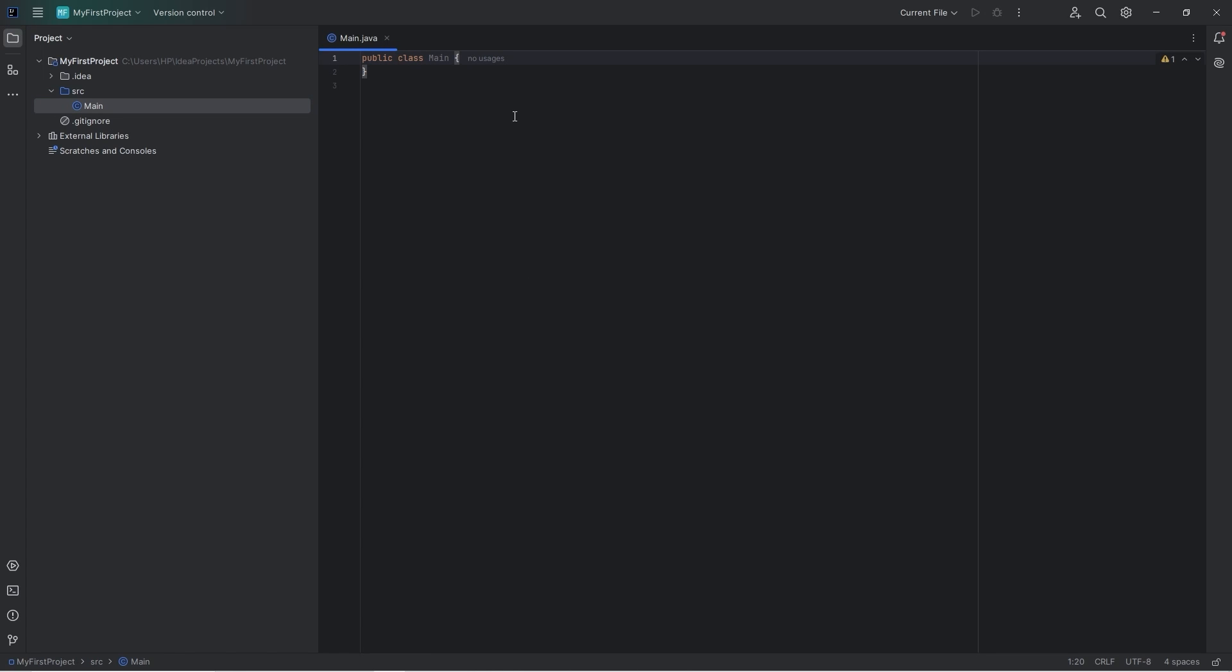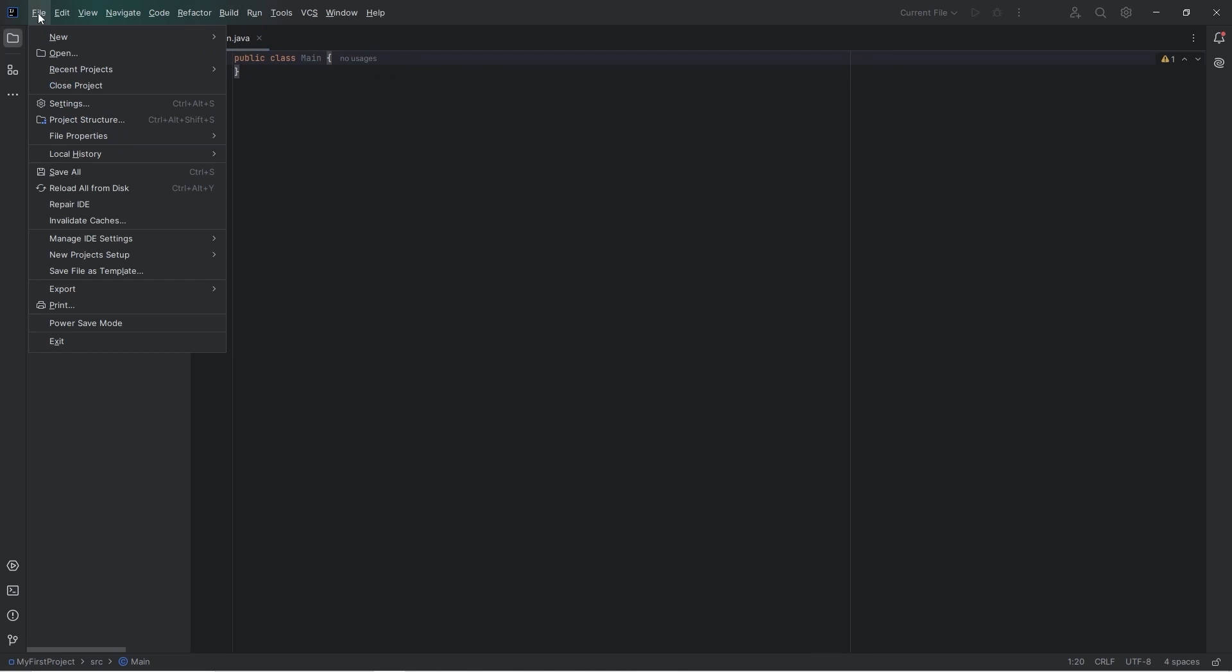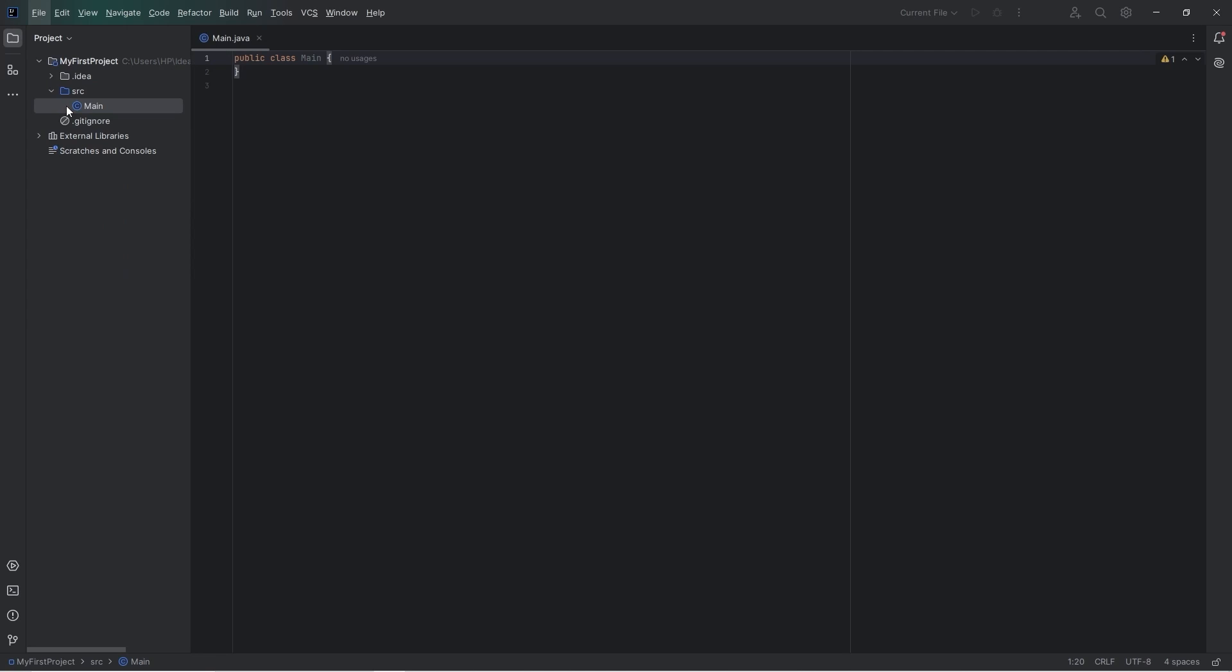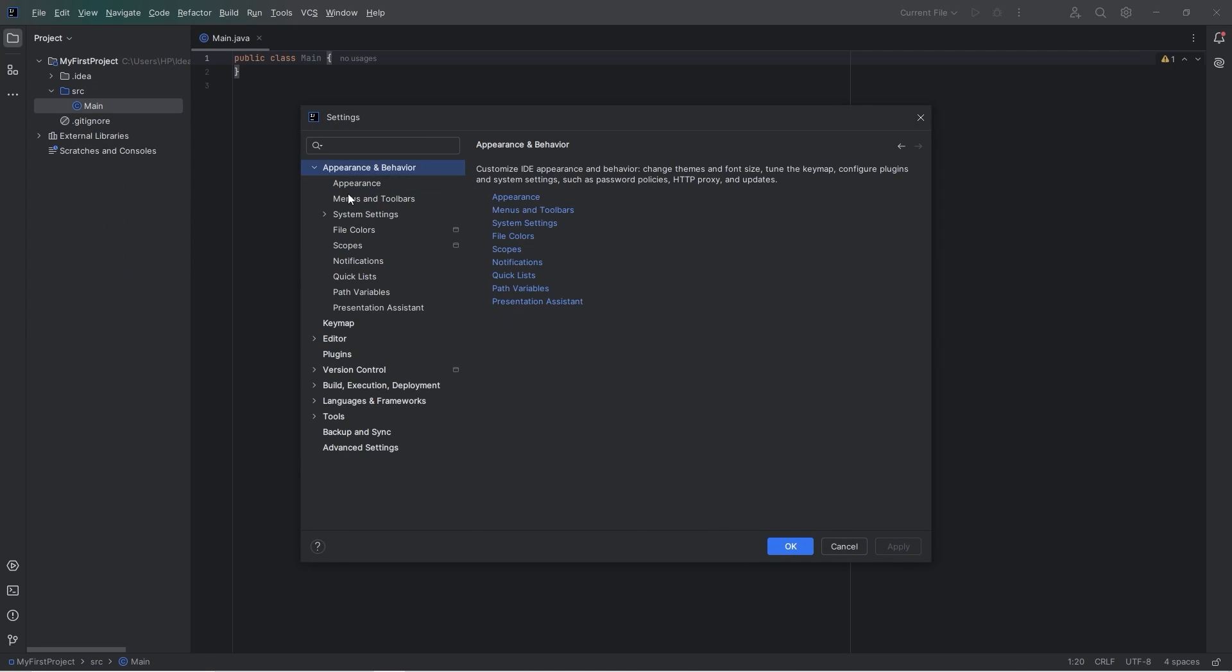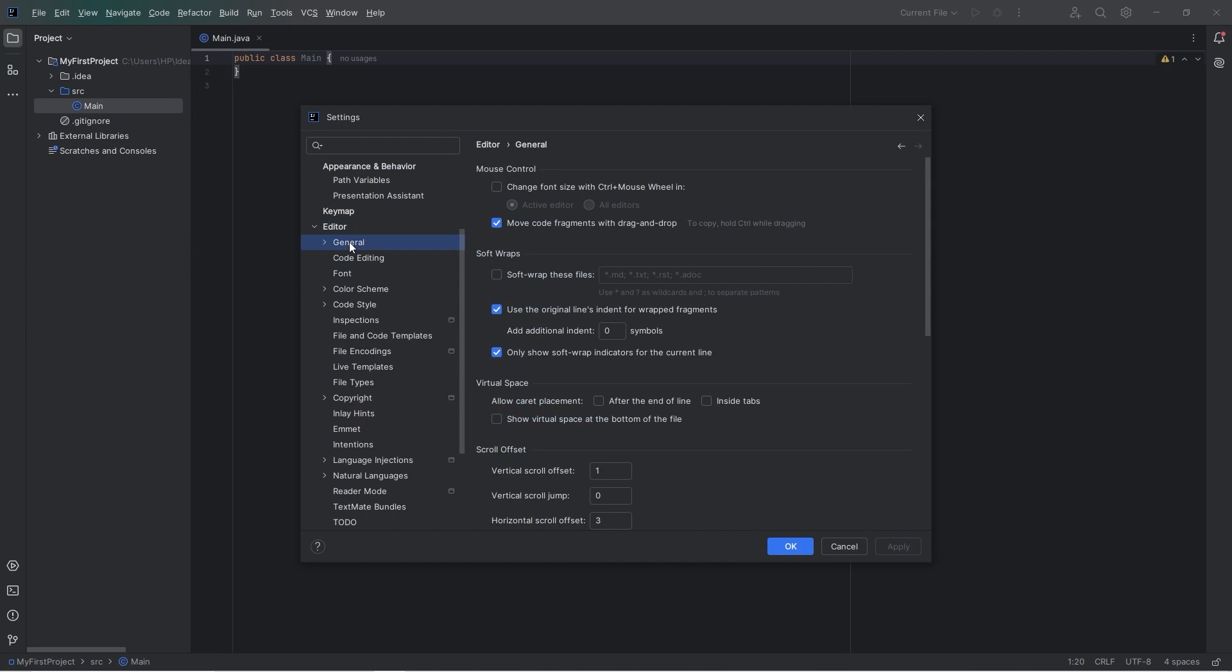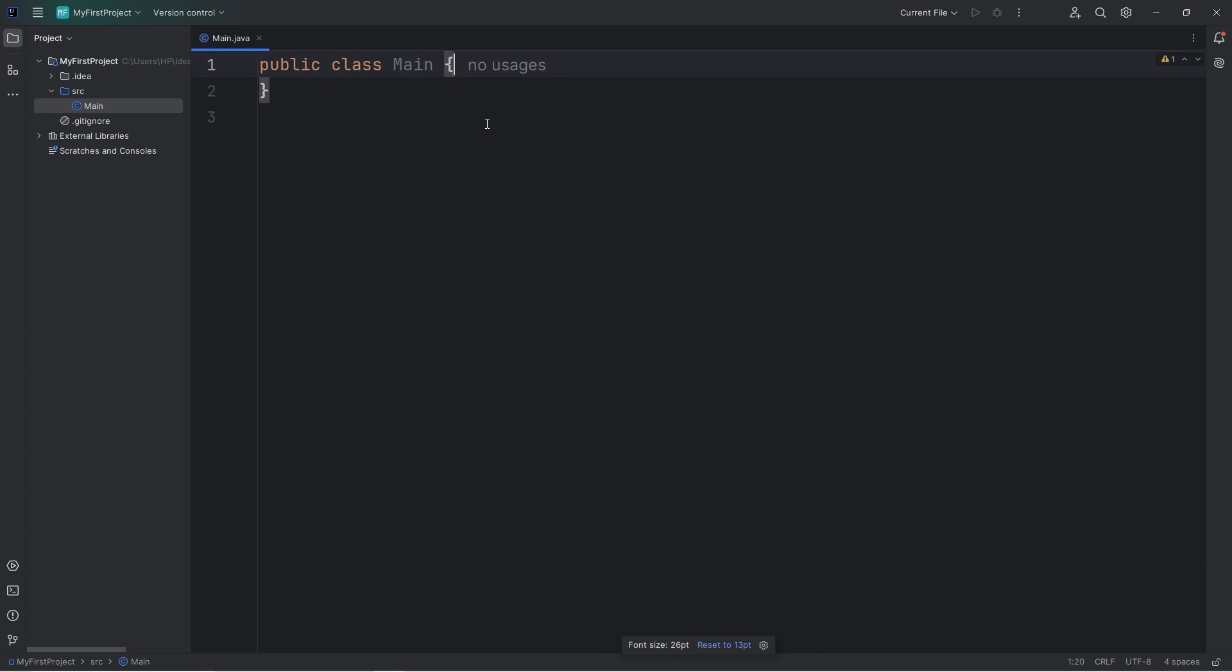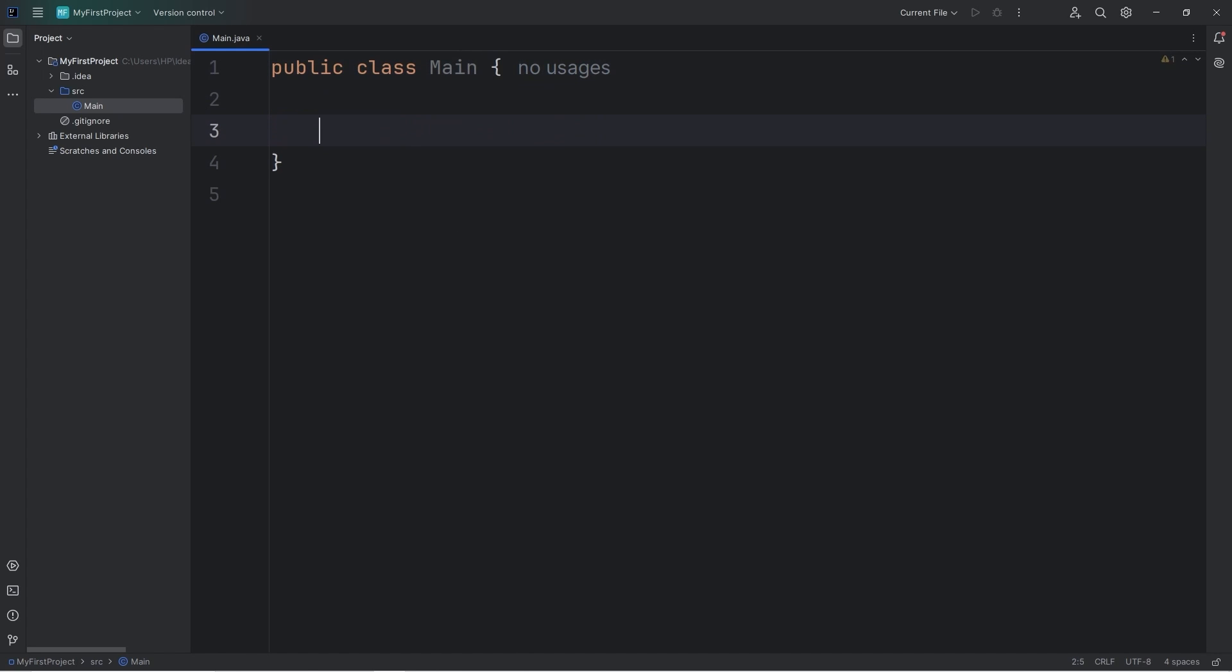Now the font is probably going to be really small. Here's how to change that. Go to the top toolbar, go to settings, go to editor, general, and you can check this checkbox for change font size with control plus mouse wheel. Apply. Okay. Now you should be able to zoom in if you hold control and scroll your mouse wheel. Now we can actually read something.